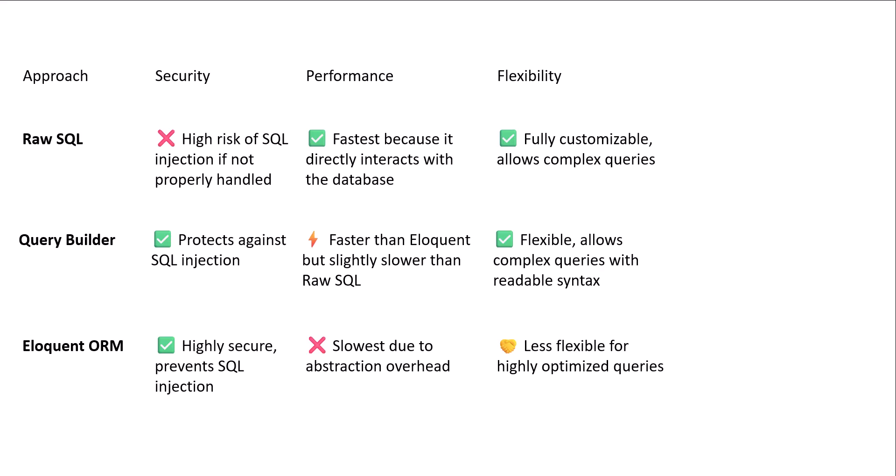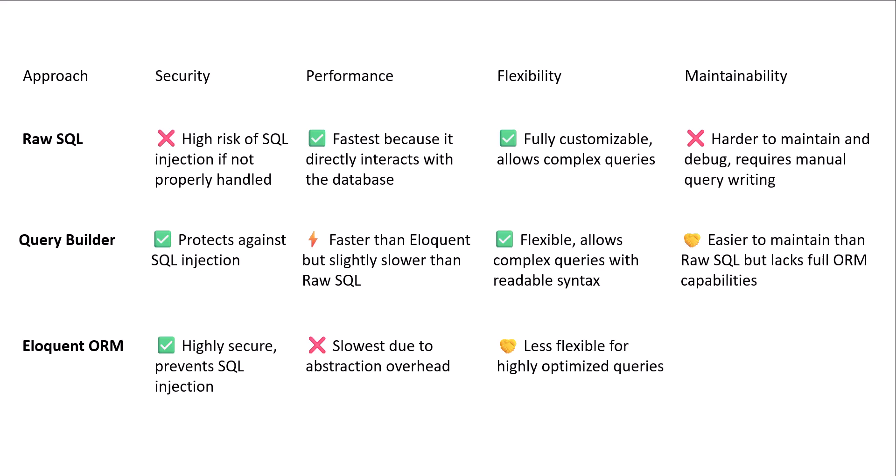Now, let's talk about maintainability. Raw SQL is harder to maintain and debug. It requires manual query writing because it needs a lot of queries to write if you want to add results. But for query builder, it's easier to maintain than raw SQL but lacks full object-oriented mapping capabilities, which eloquent has.